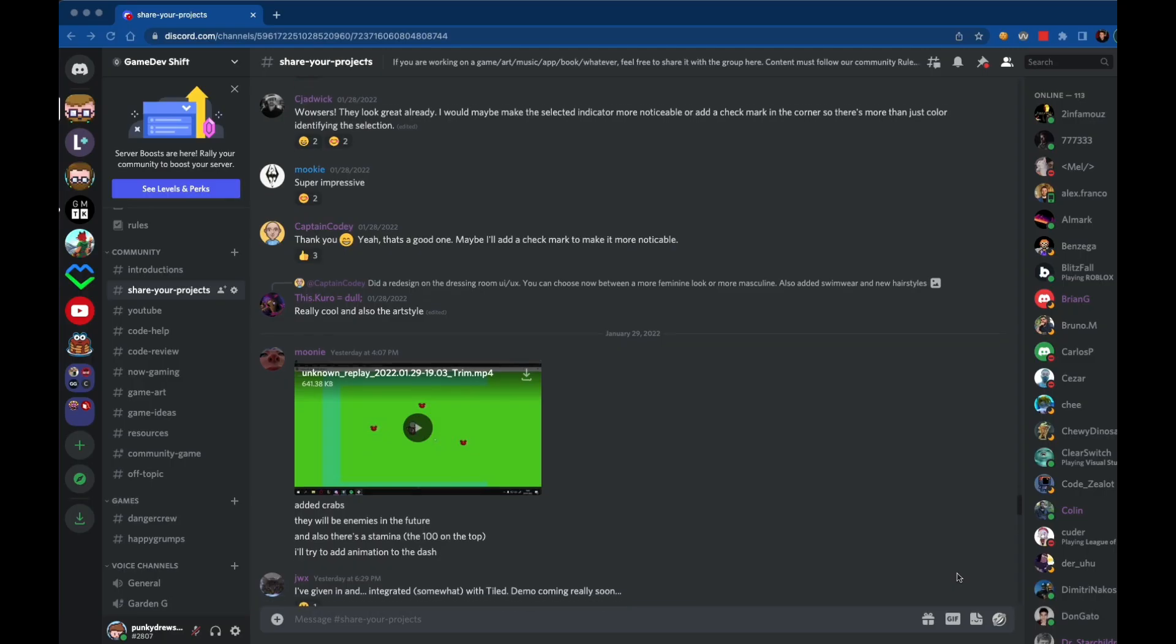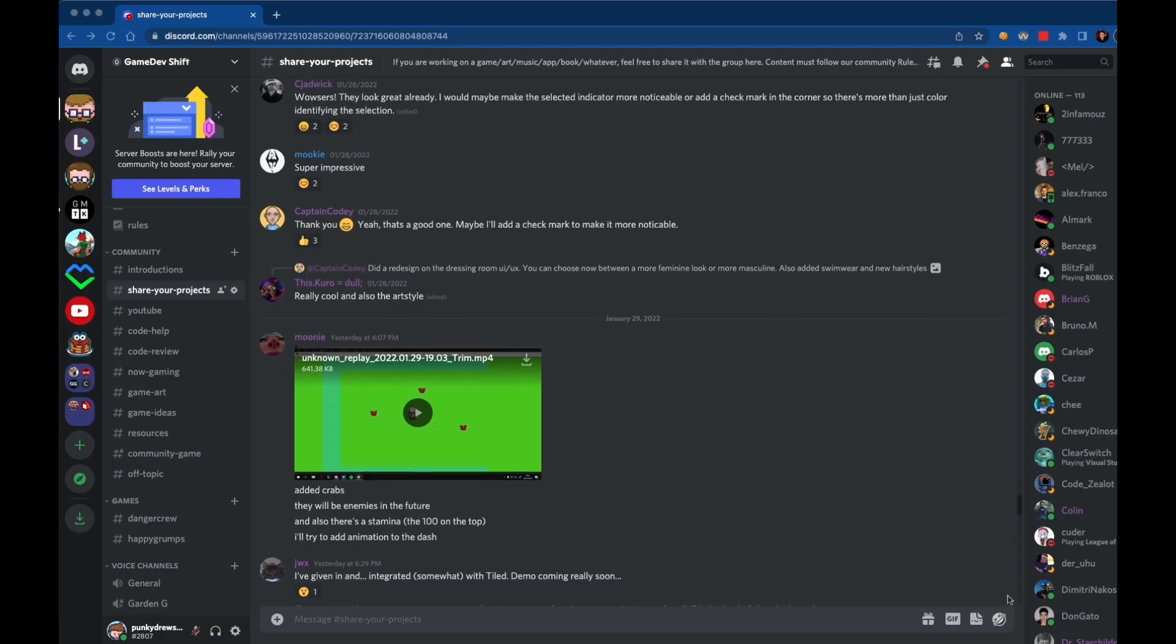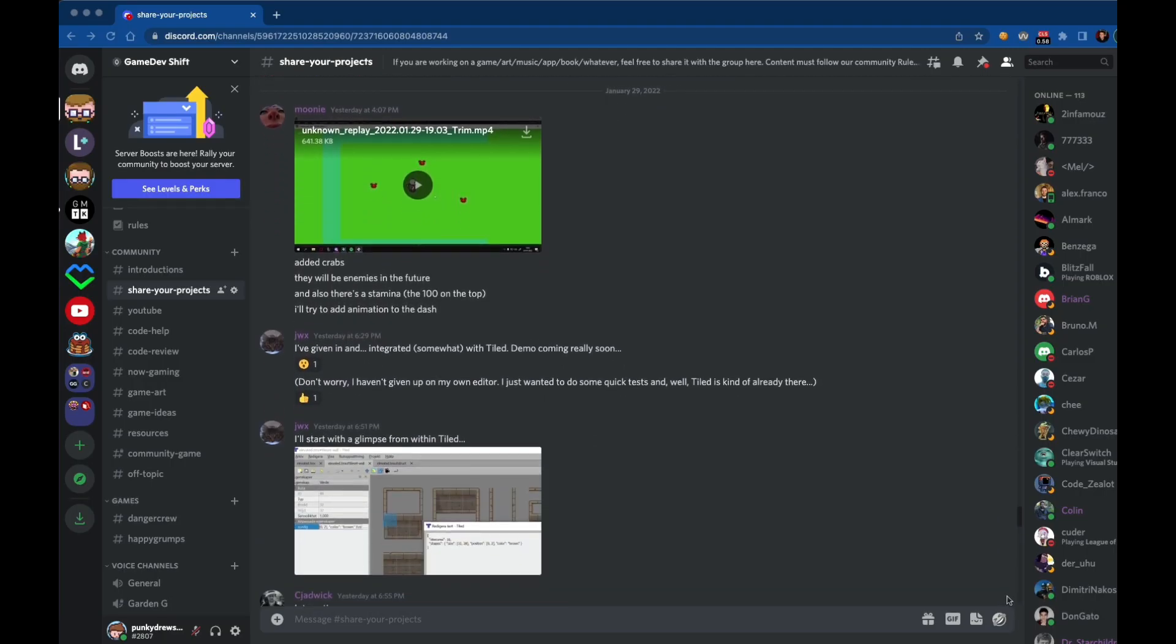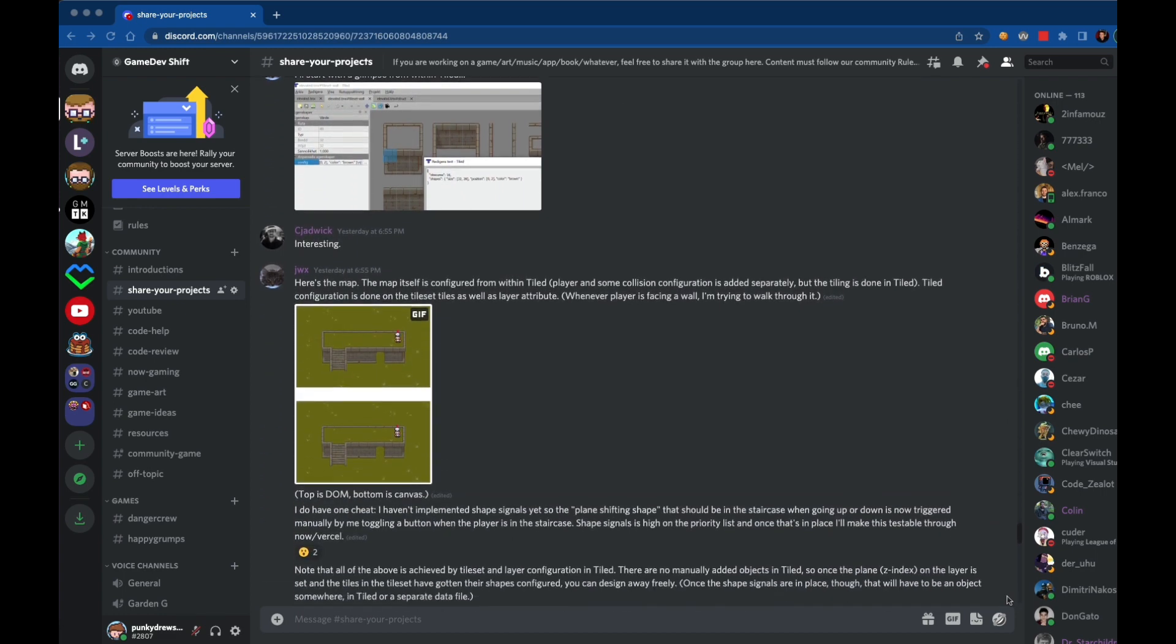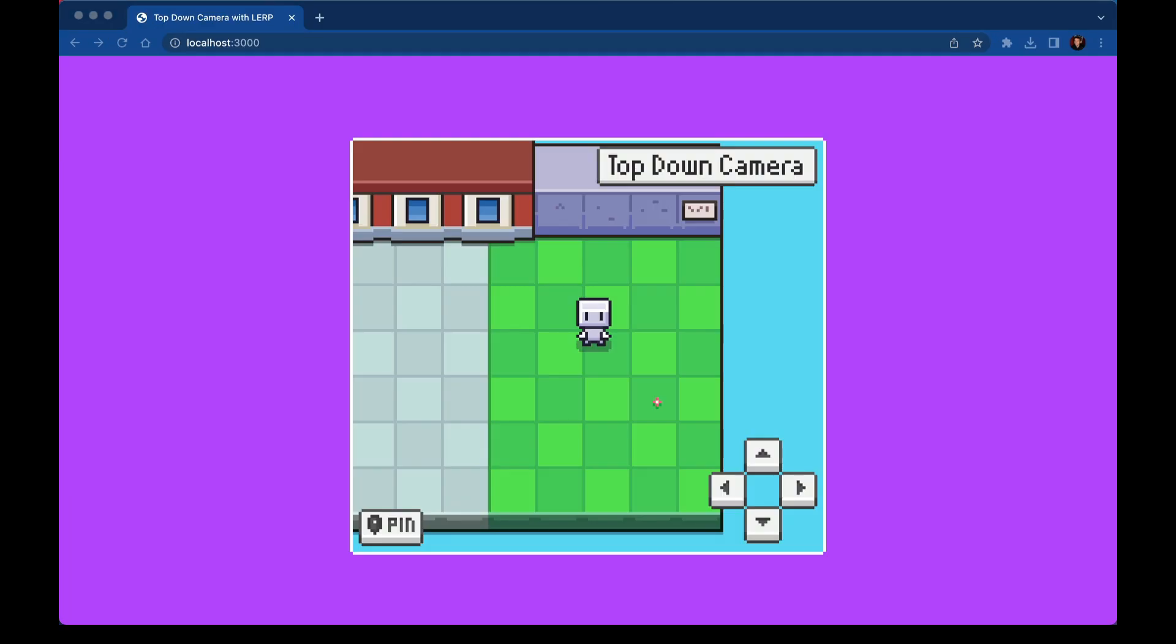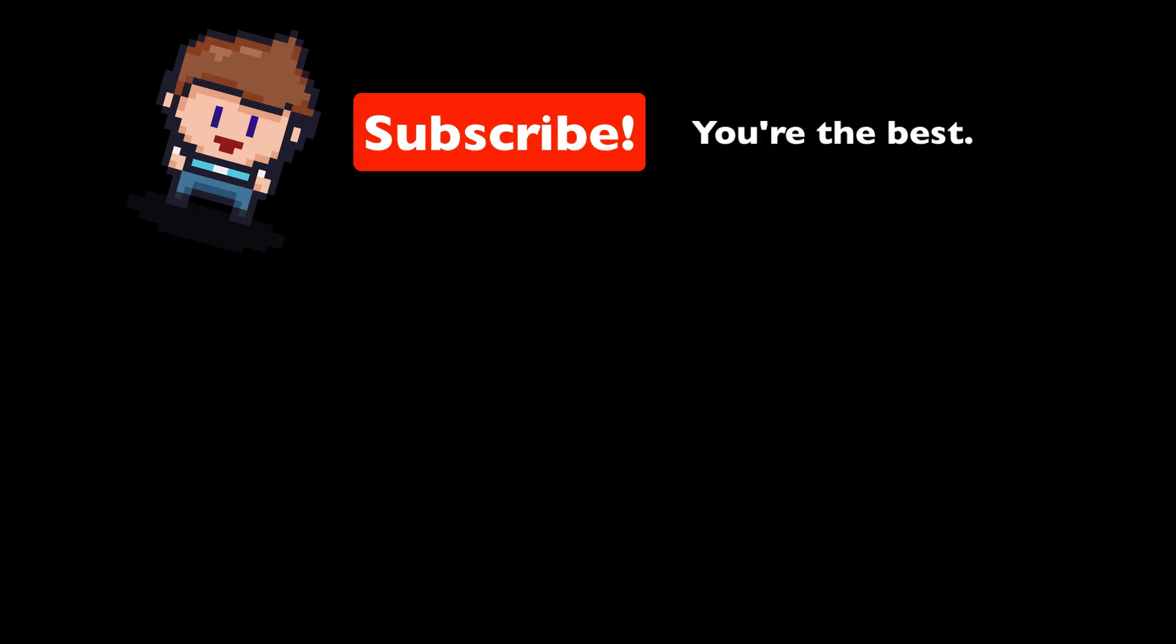Thanks so much for watching. If you're working on a game, be sure to join our discord community. There's a bunch of people in there also working on games. They want to see you succeed in what you're trying to build. The link to that is below. There's also a link to my course website, where I have a lot of other video tutorials where we build games from scratch, just like this one, but even better, even more features. I hope to see you there. Thanks so much. I'll catch you next time.